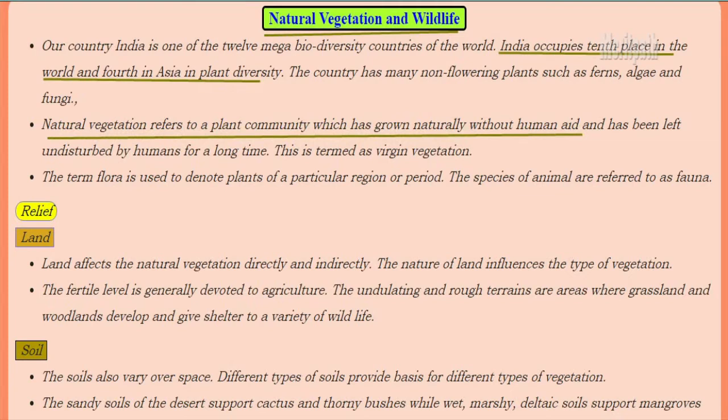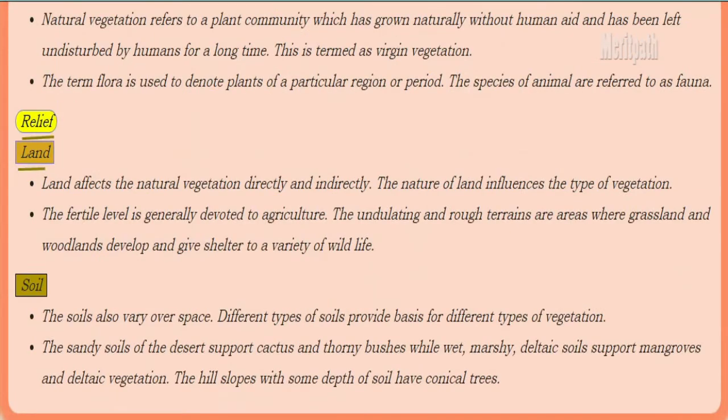Natural vegetation means a plant community which has grown naturally without any human aid and has been left undisturbed by human beings for a long time. This is also known as virgin vegetation. Flora means plants of a particular region or period, and species of animals are referred to as fauna.